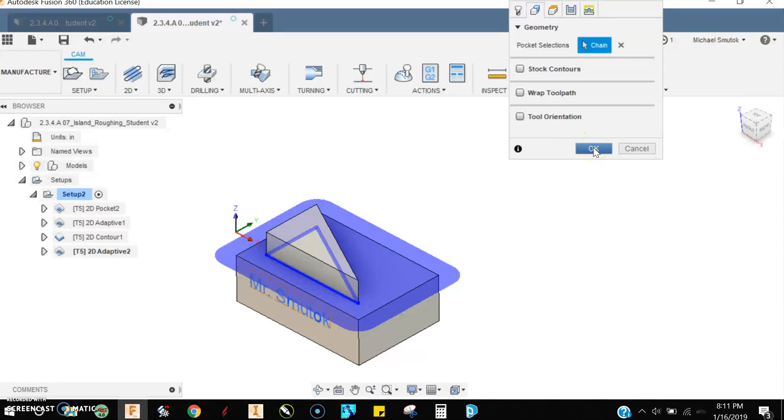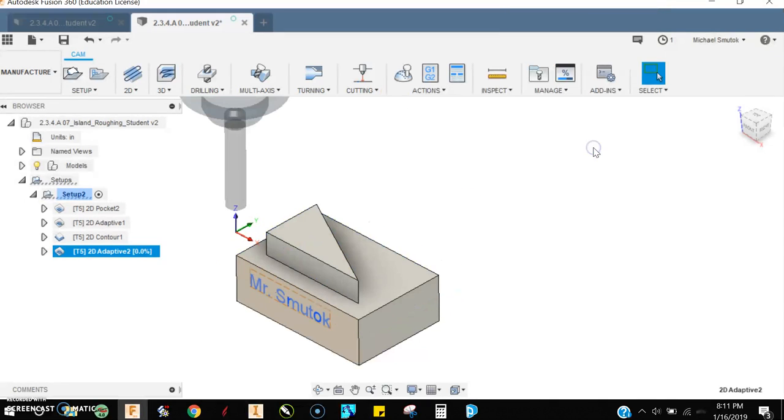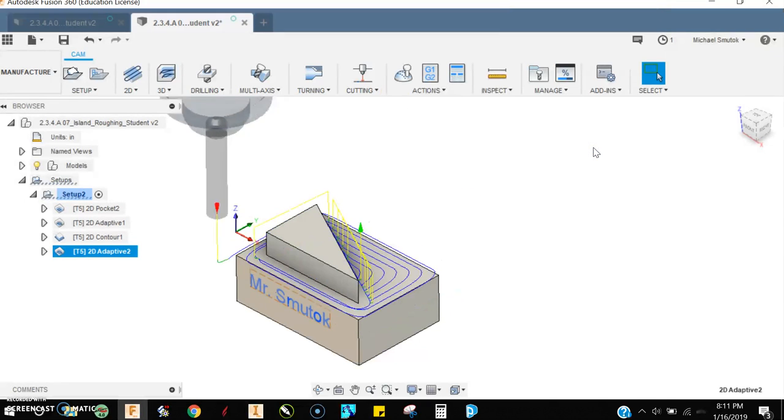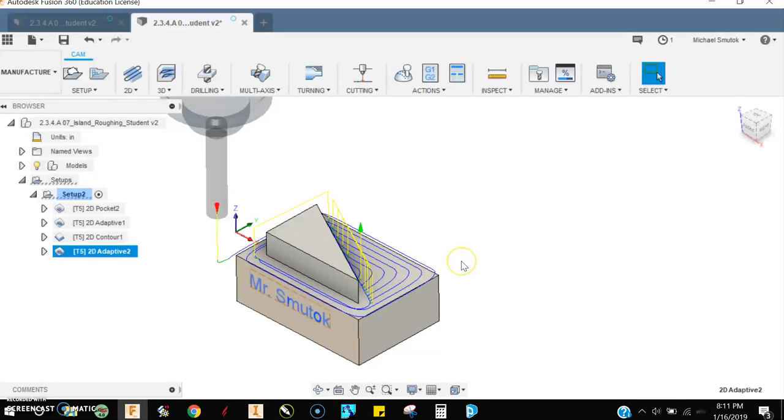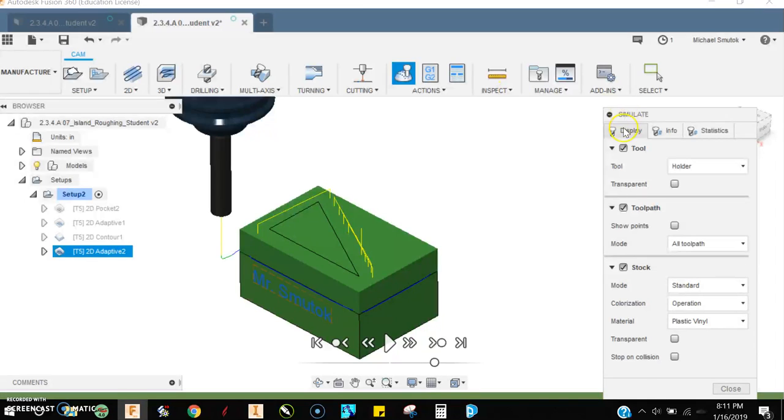Notice how I didn't have to mess with any passes, I didn't have to mess with any linking, I didn't really have to mess with anything. So Fusion is going through this and it's calculating the most efficient way to remove this material. So let's take a look and see what this looks like when it's simulated.